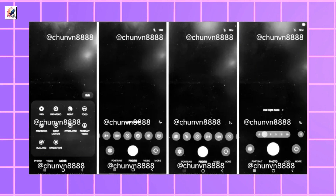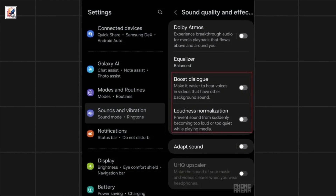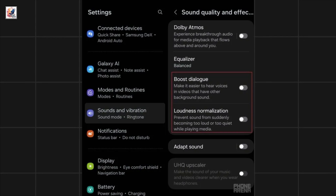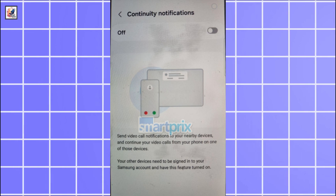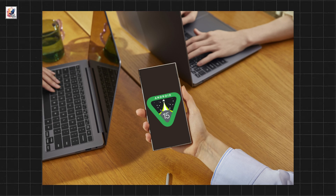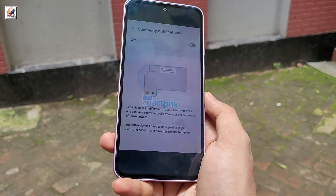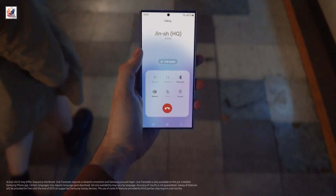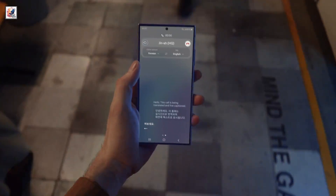There's a new camera app interface as well. Boost Dialog and Loudness Normalization are new features in the sound quality and effects settings. Boost Dialog amps up voices in videos so you can hear them in noisy environments. One UI 7 will also enable Galaxy users to seamlessly continue calls and video calls across devices — you could answer a call on your Galaxy smartphone and transfer it to your Galaxy Tab or TV with a simple gesture.